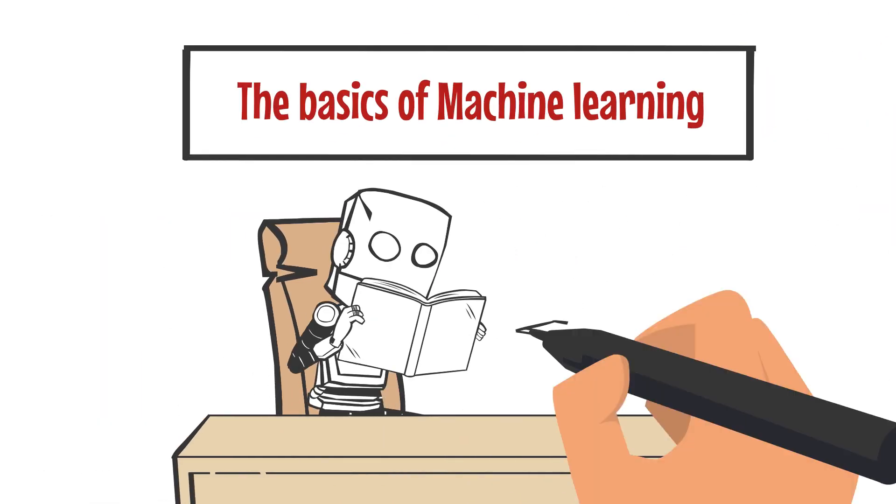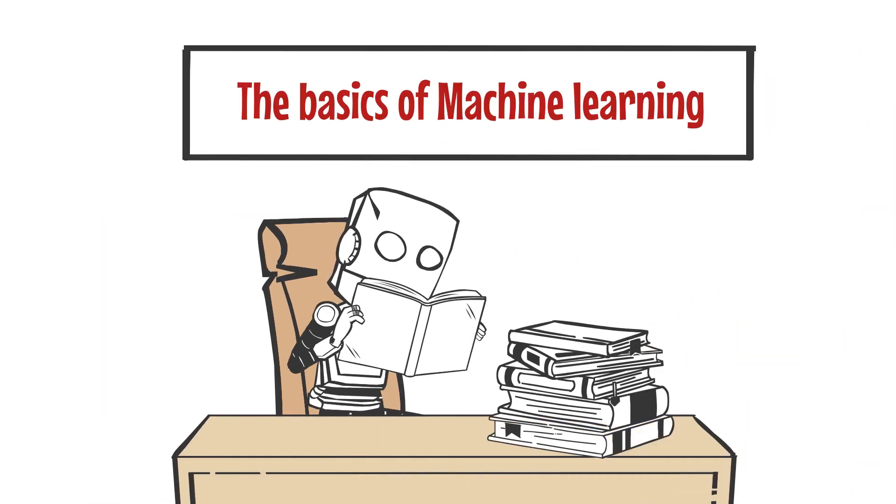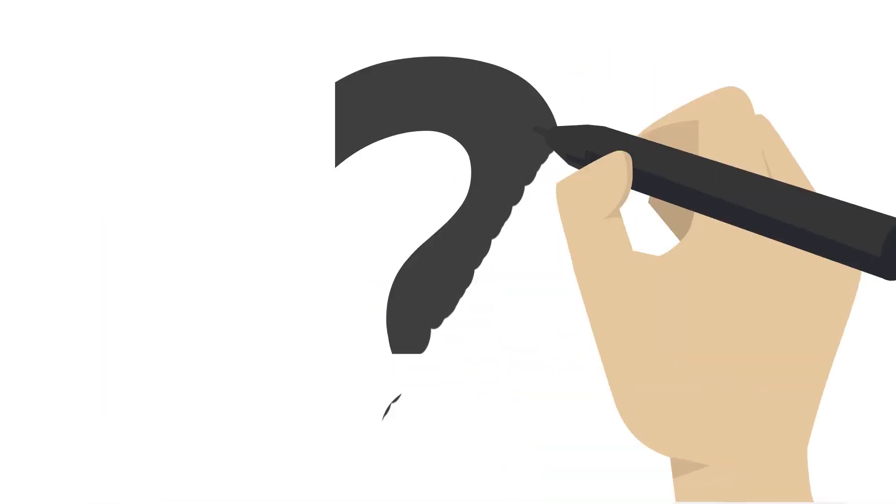In this video, we will learn the basics of machine learning in simple terms. But before that, let's pose a question.